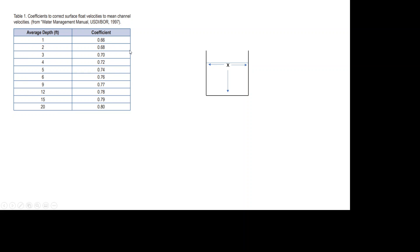And because of that, if you're only measuring at the top, there's a coefficient that they say you should apply depending on the depth in order to be able to get the average velocity. In this case, they say that you should use a coefficient of 0.66.